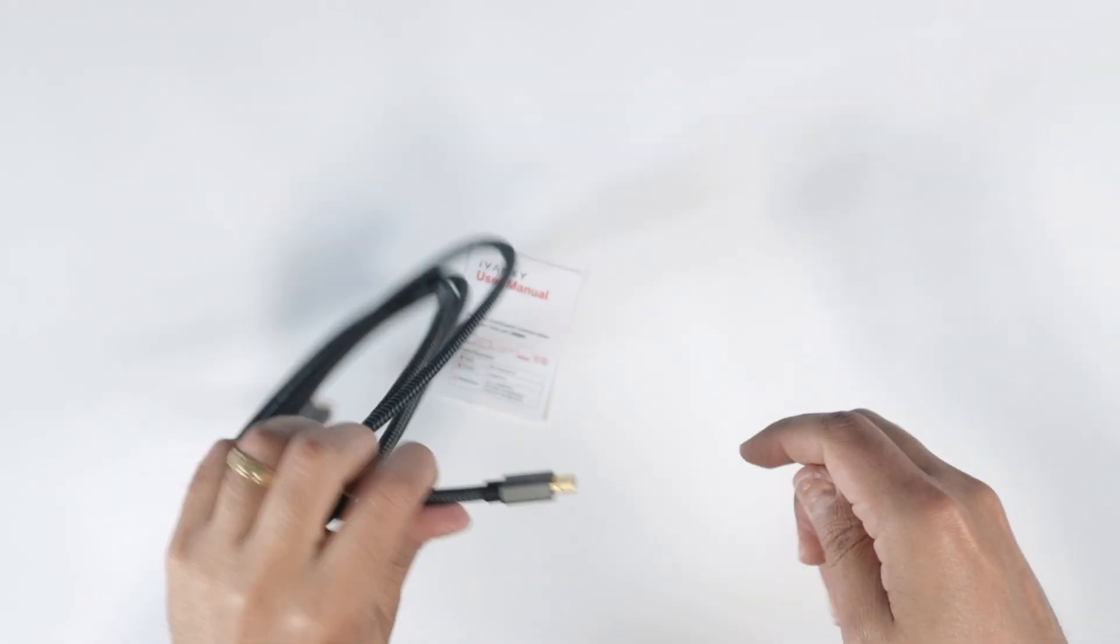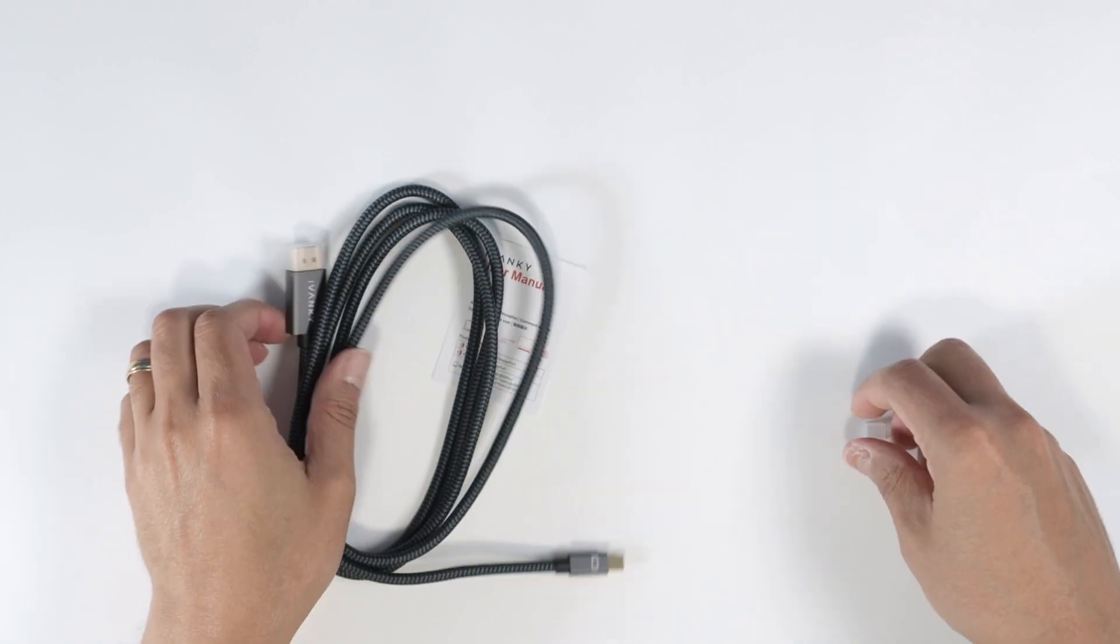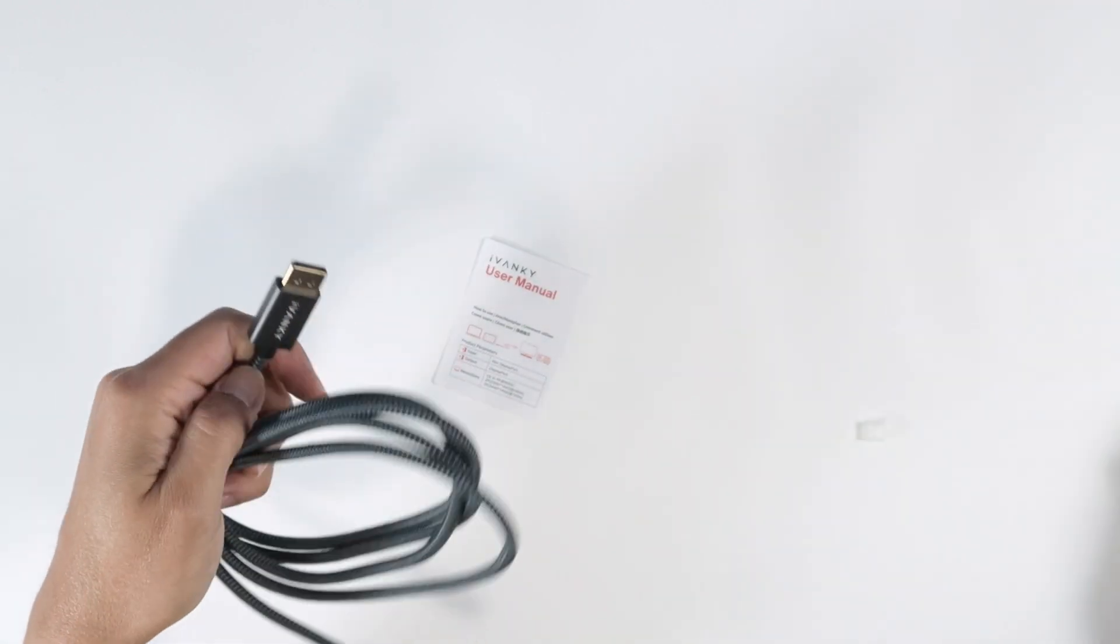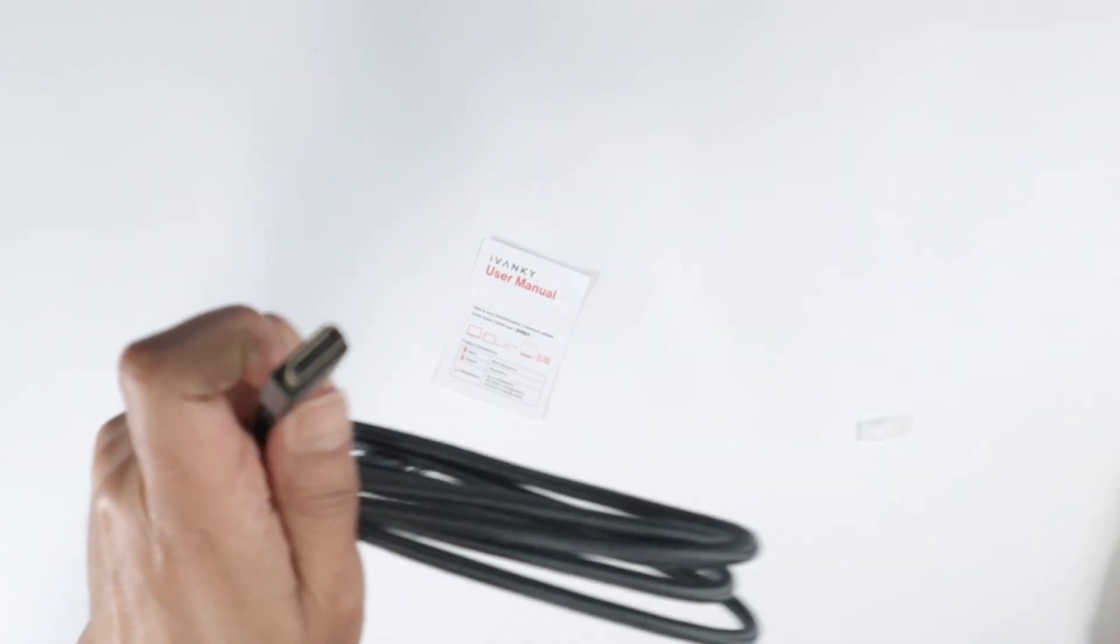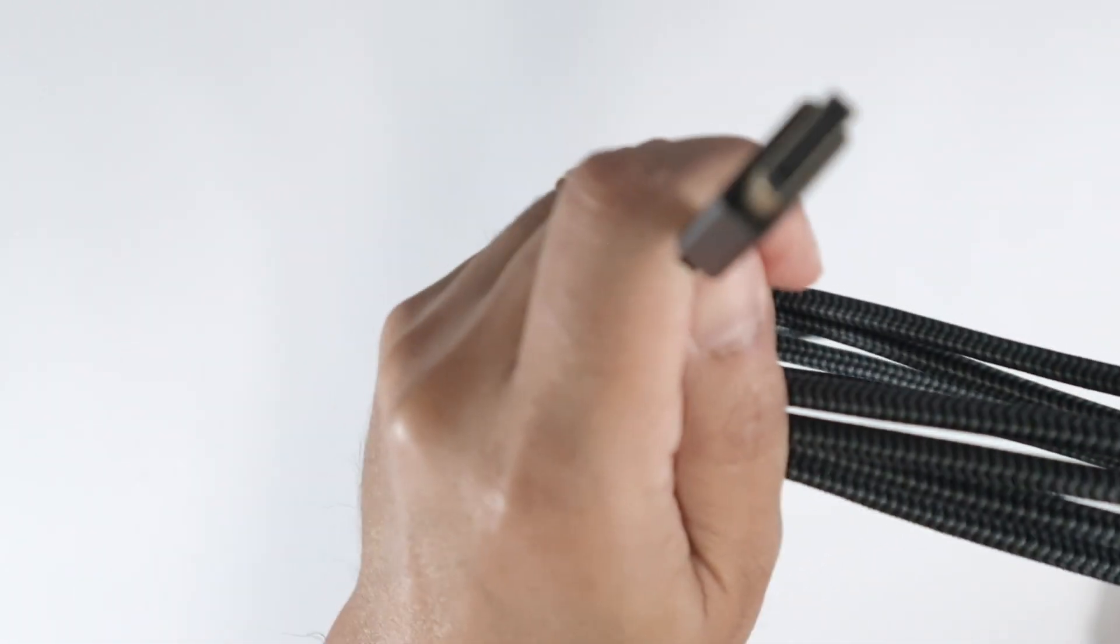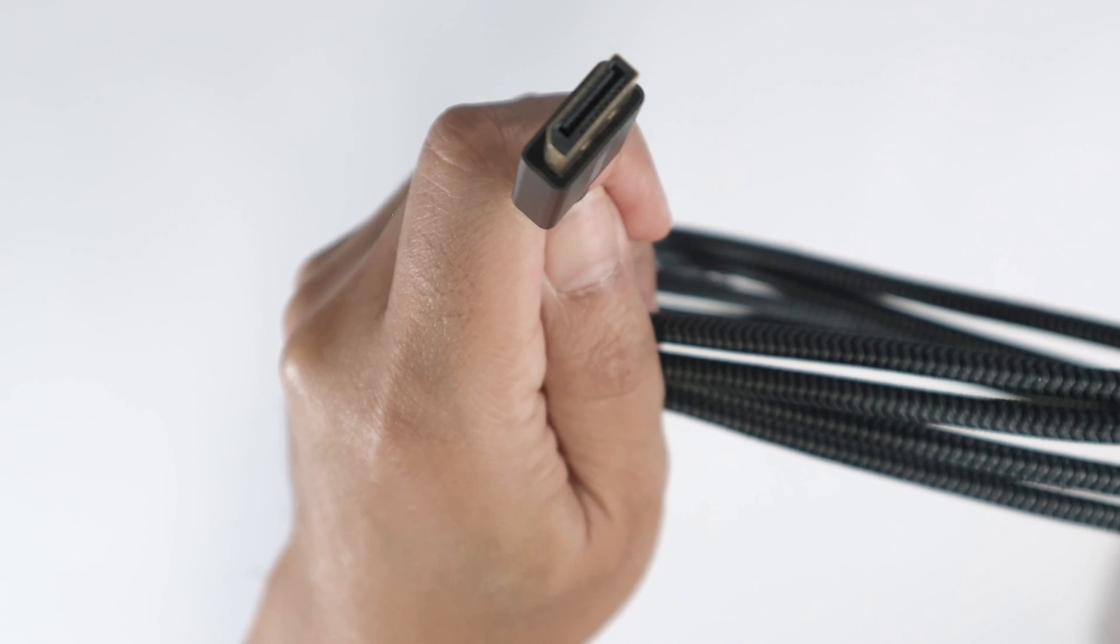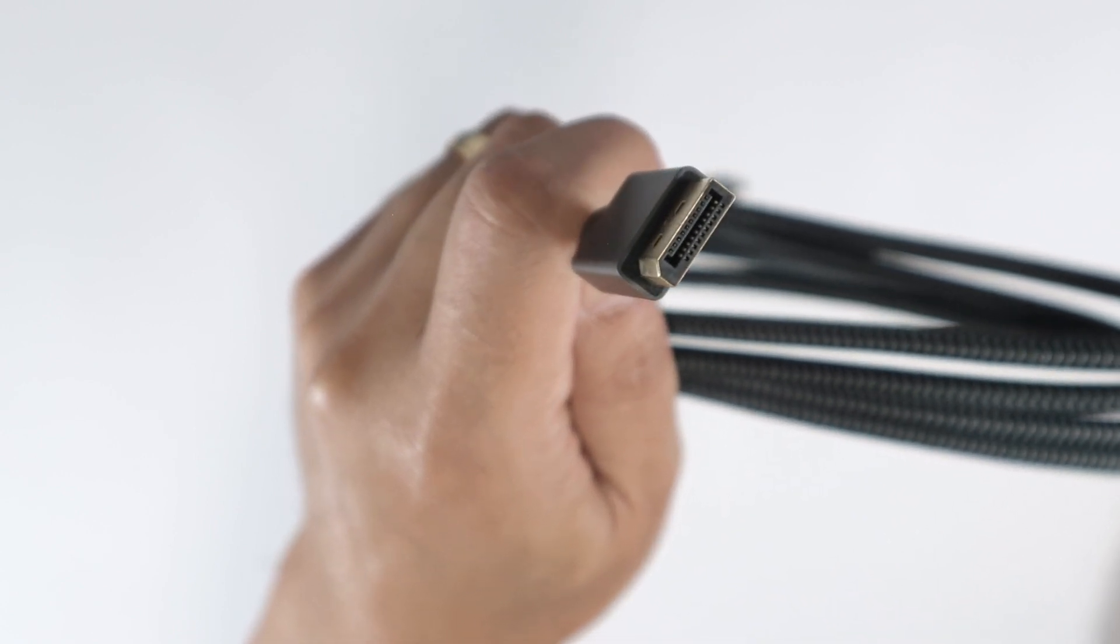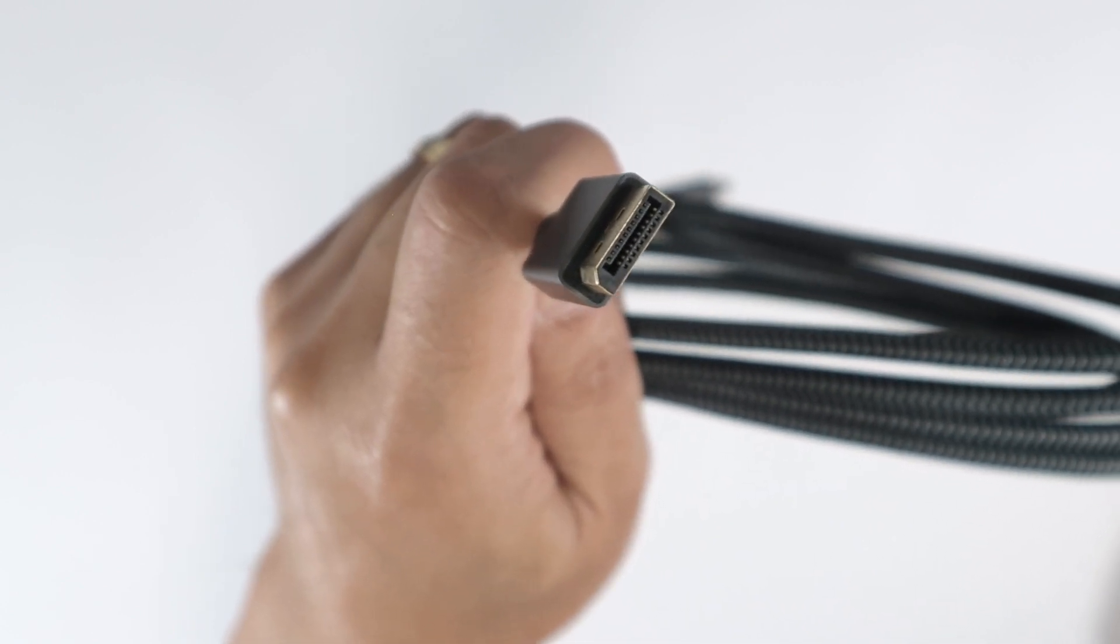And then the other side, this one is a regular display port. So if you have this one, you need this adapter.